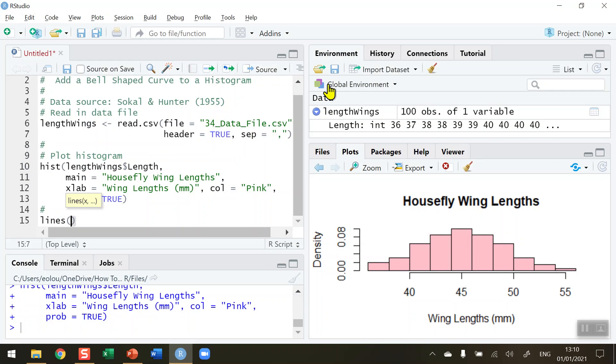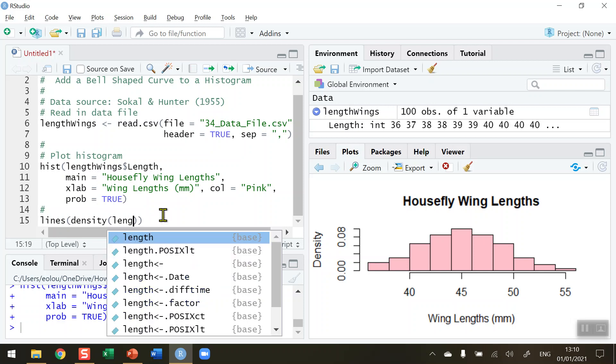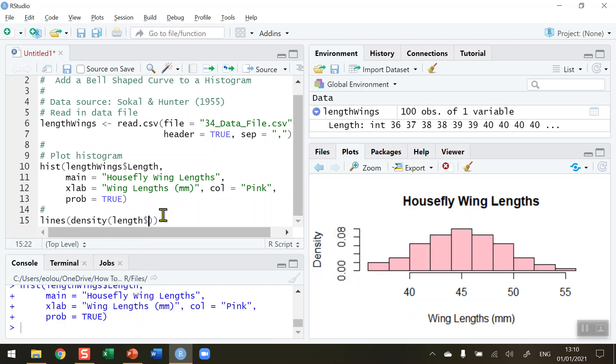We're going to do this by another function called density with open and close brackets. Note at this stage I have got matching brackets—two pairs of open and close brackets. In the ones after density, type in the variable name which is lengthWings dollar sign length.